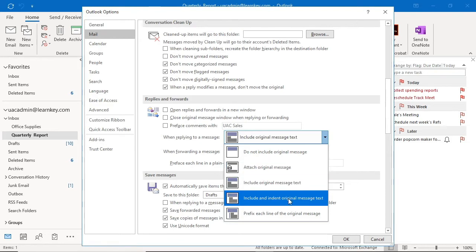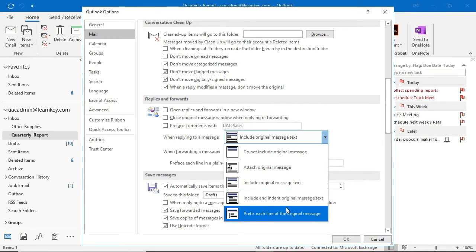We can also choose to include and indent original message text. Many find indenting makes it easier to differentiate where the original message ends and the reply starts, so this may be a nice option. Lastly, we can add a prefix line to the side of the reply. This also makes seeing where the reply starts easy to spot because it adds a line to the side of the message.